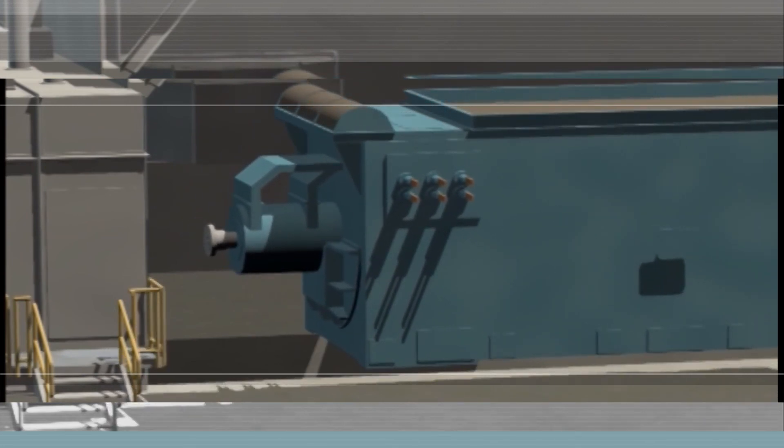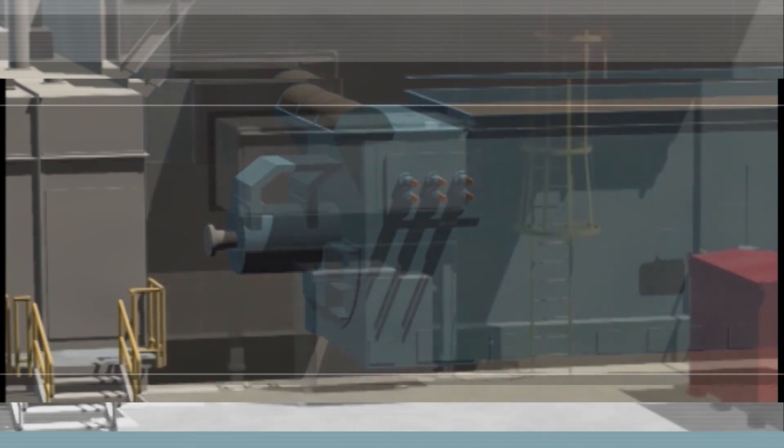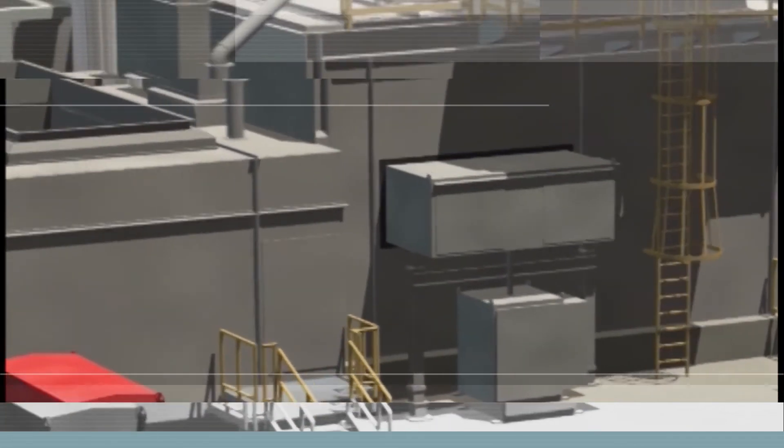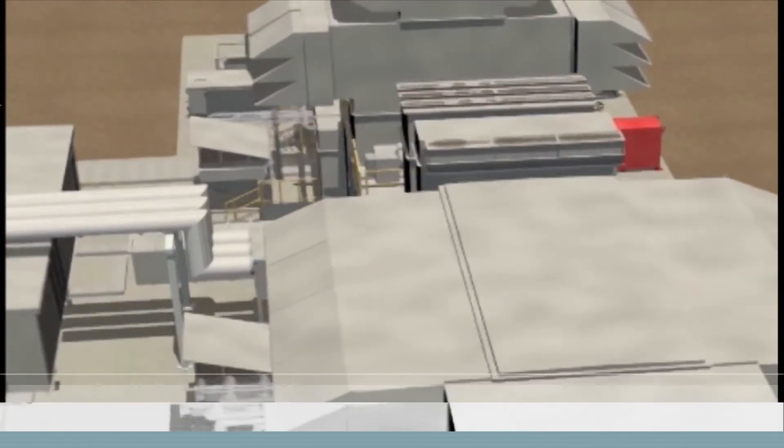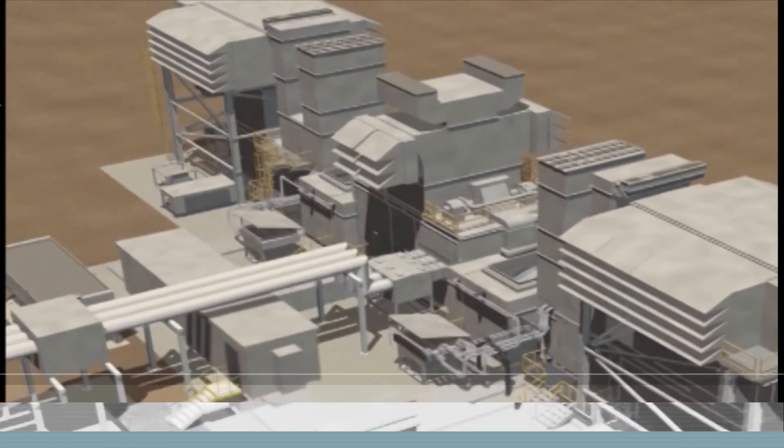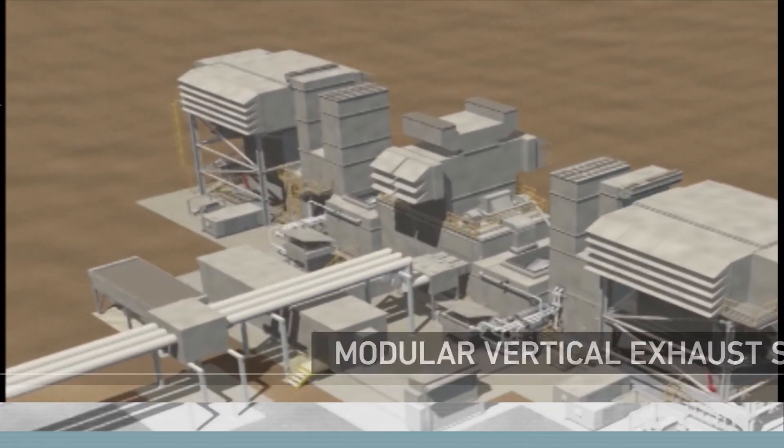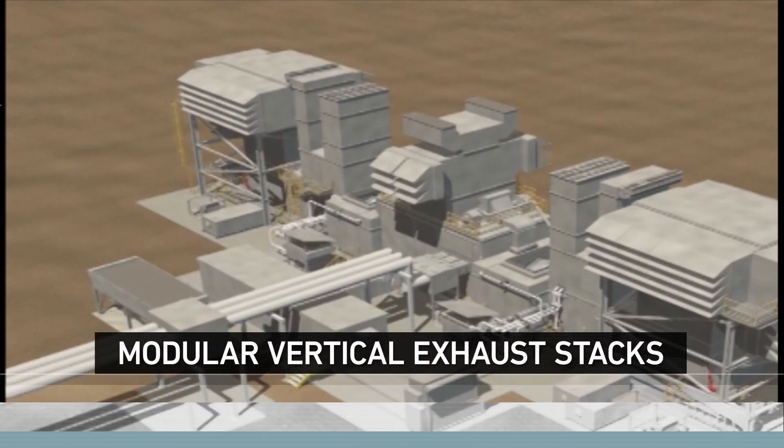The process is reversed to reinstall the electric generator. An overall view will allow us to see the configuration of the complete unit, with modular vertical exhaust stacks added.